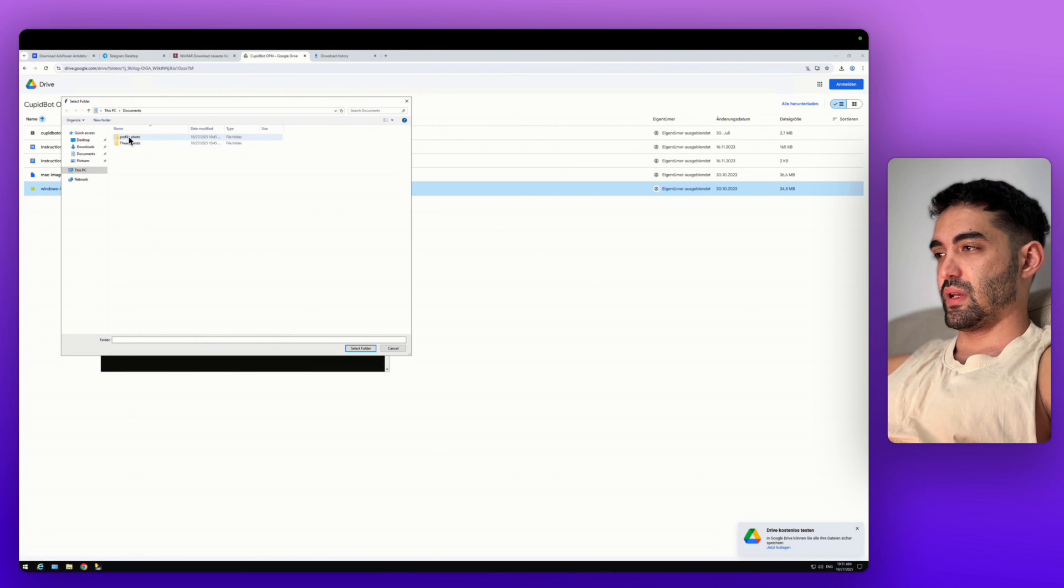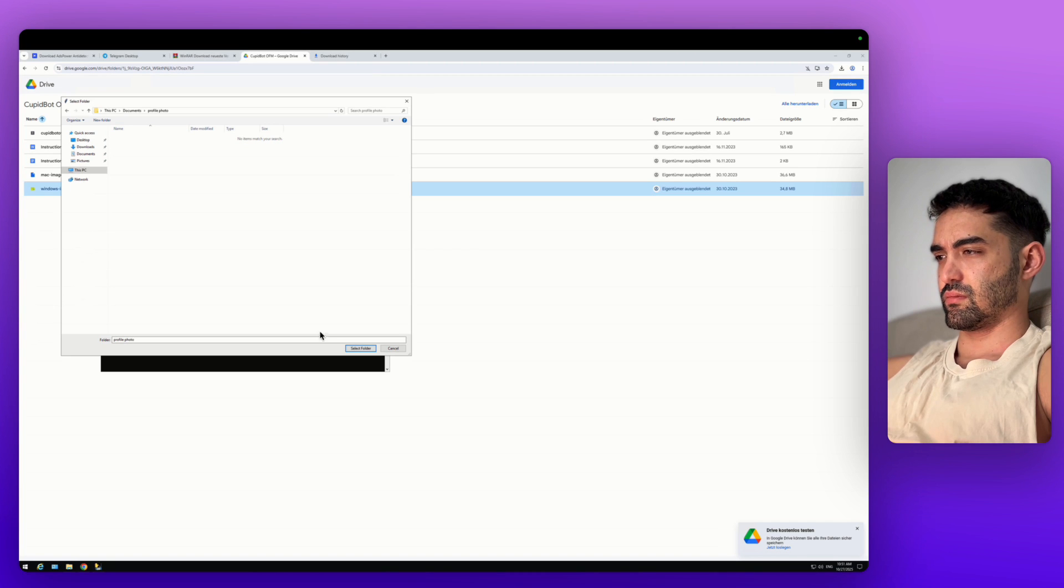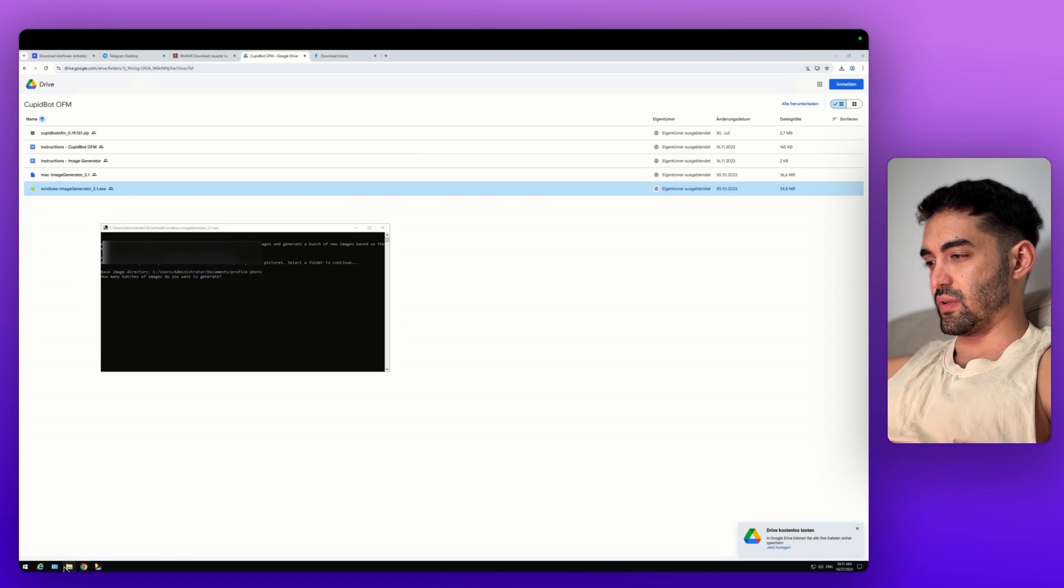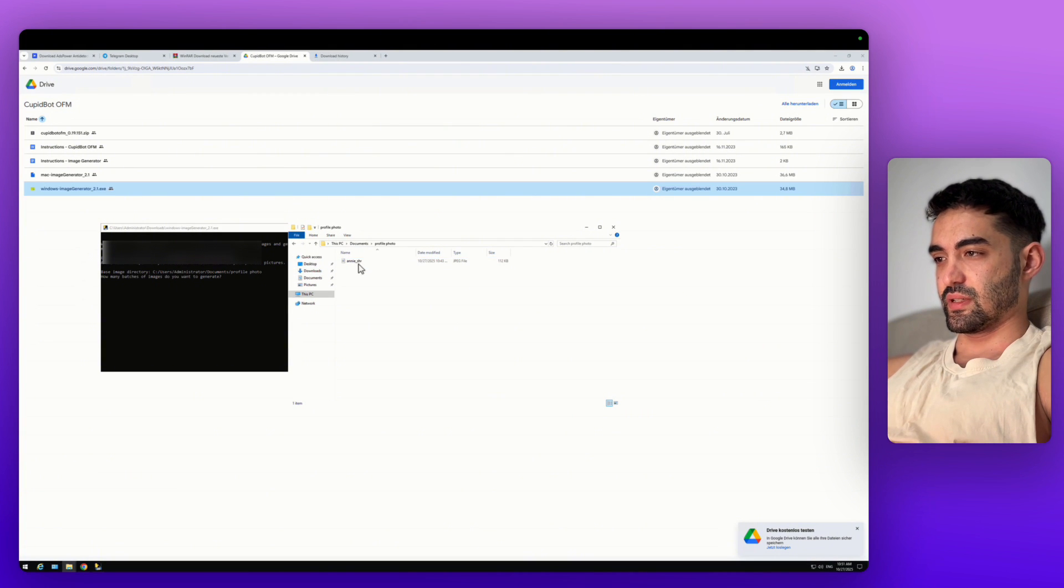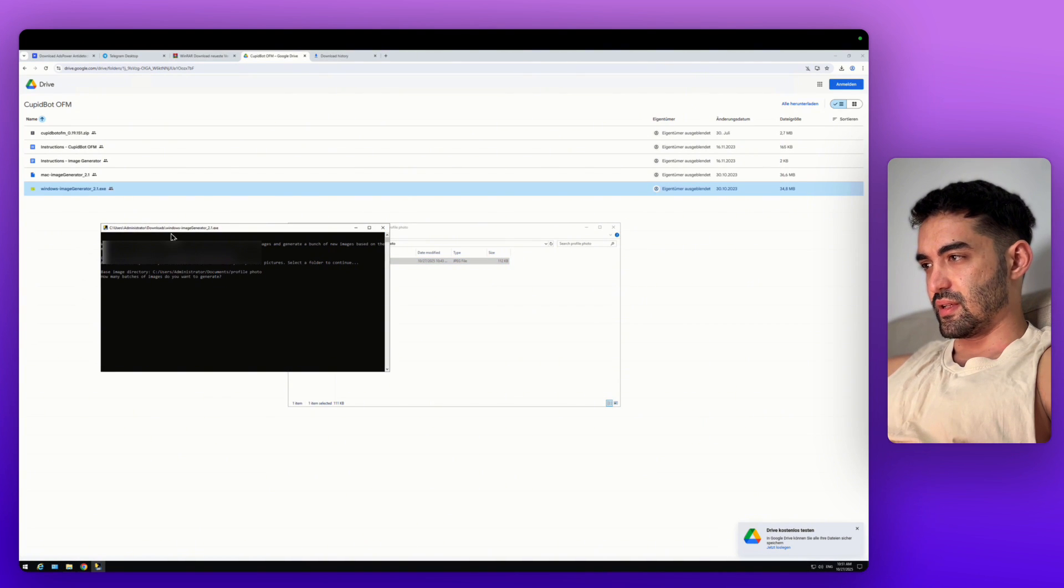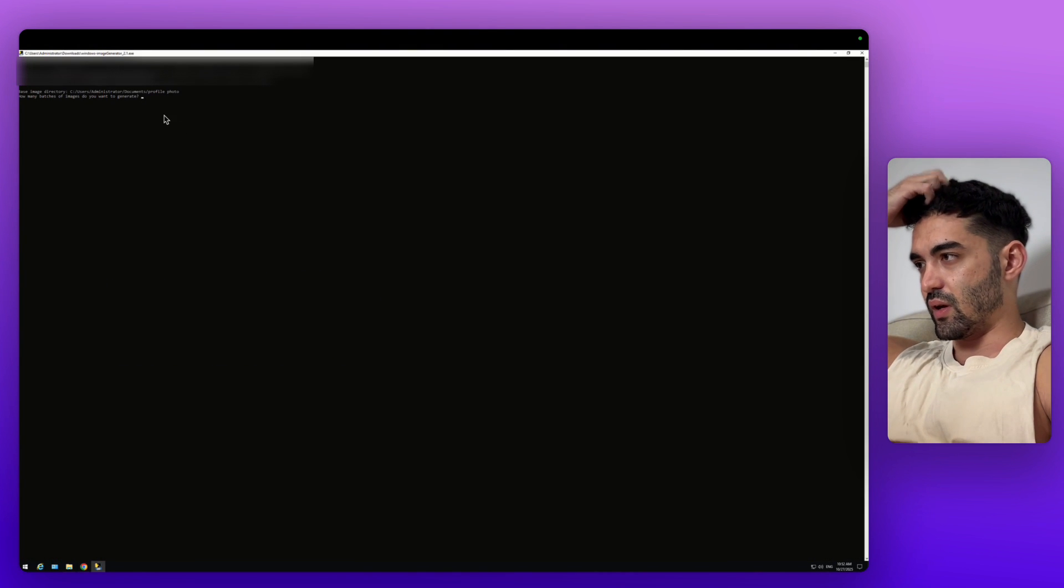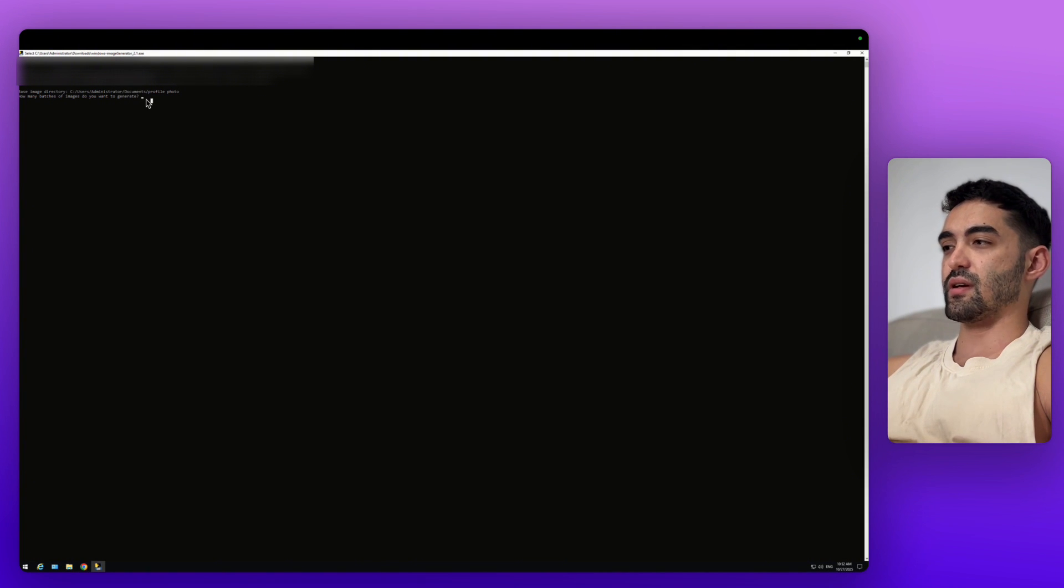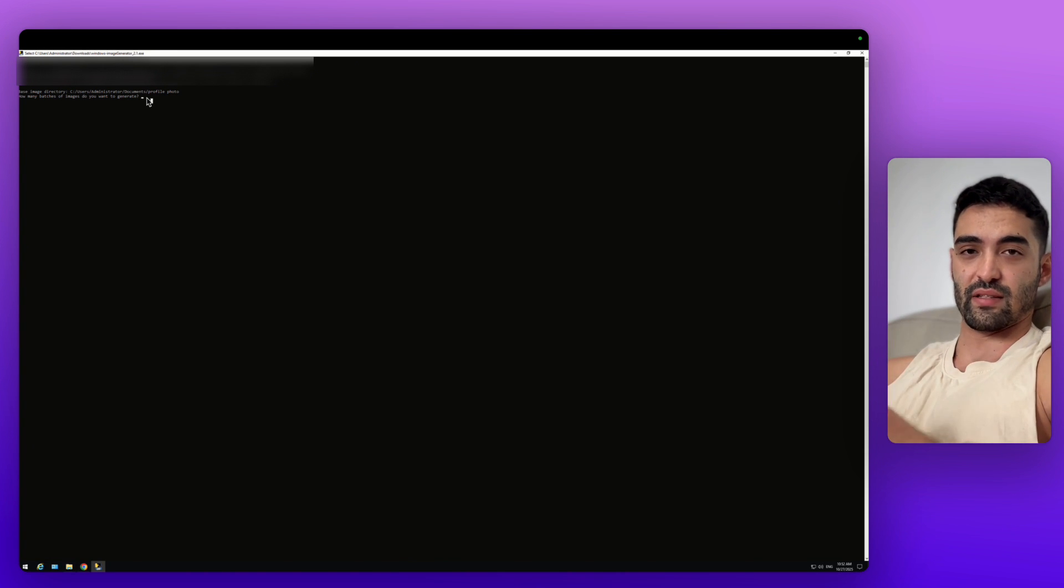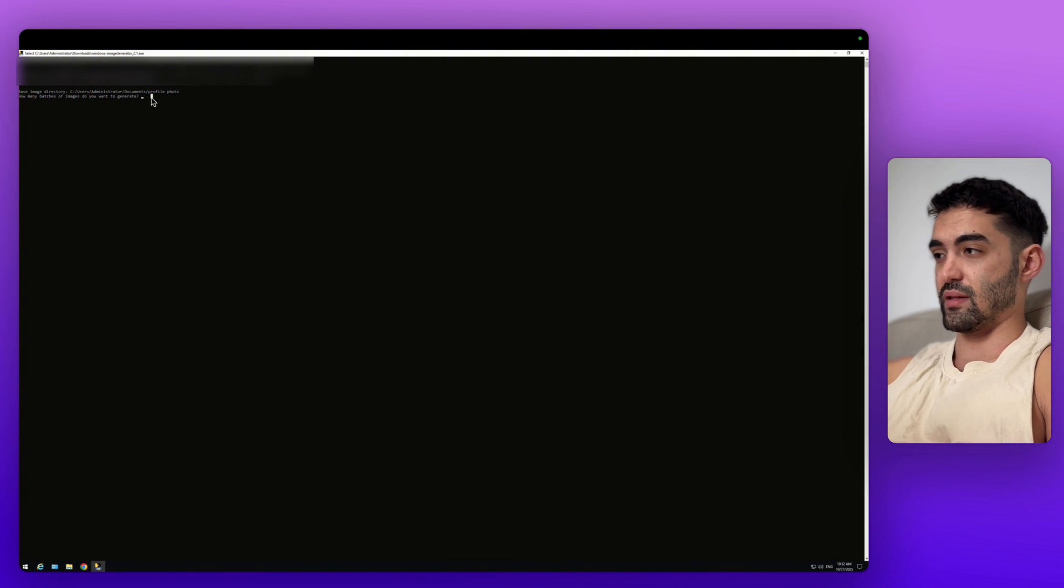We're going to now spoof the profile image. I'm going to just put it here. You can see there's just a basic image I took from Pinterest. Then it asks how many batches of images do you want to generate. If you're running 100 accounts on multiple VPS, let's say you want to create for this VPS 50. I'm going to write here 50 because I have 50 accounts. Click enter.